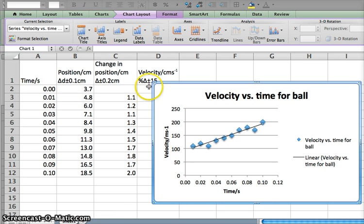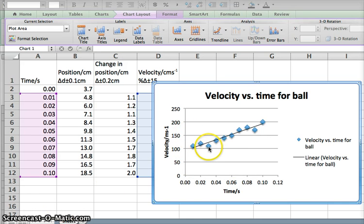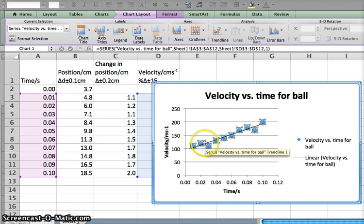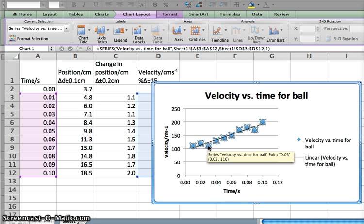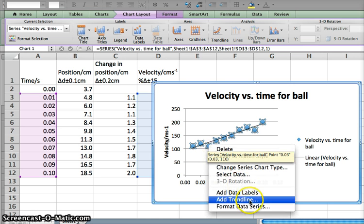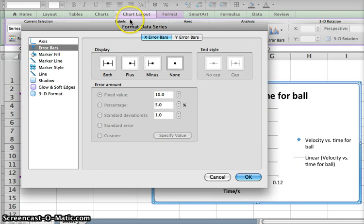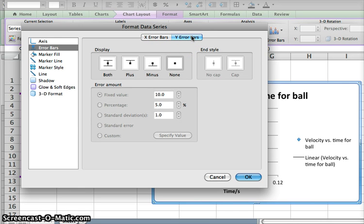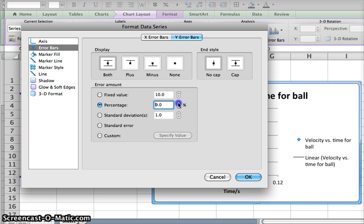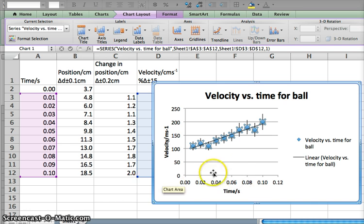We need to plot error bars representing plus or minus 15 percent on just the y-axis. I'm going to click on one of the data points so the whole series is highlighted, then control-click and format the data series. Under error bars, I want y error bars — both up and down, plus and minus — with a percentage value of 15. I'll hit OK and that looks pretty reasonable.